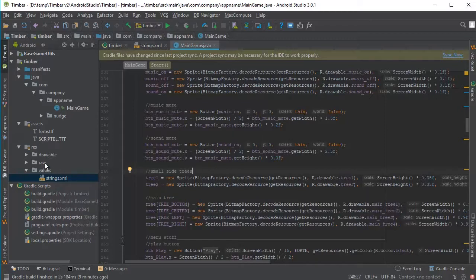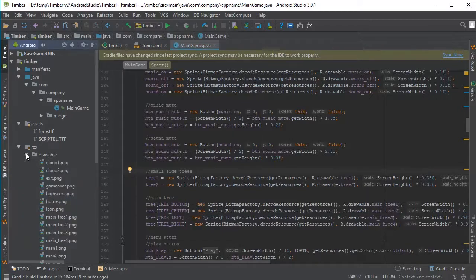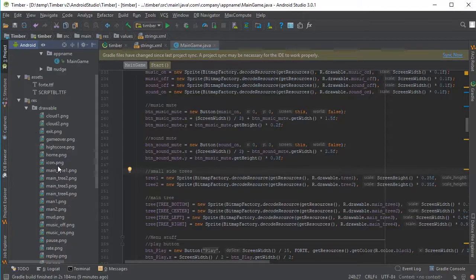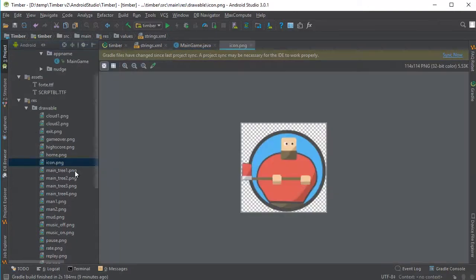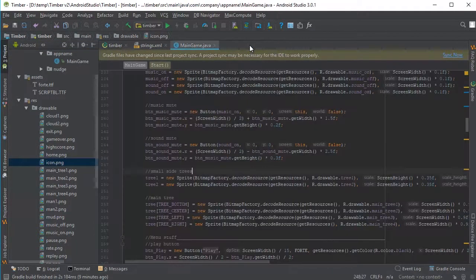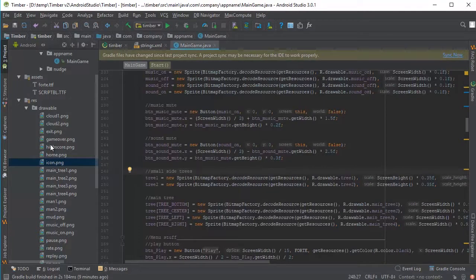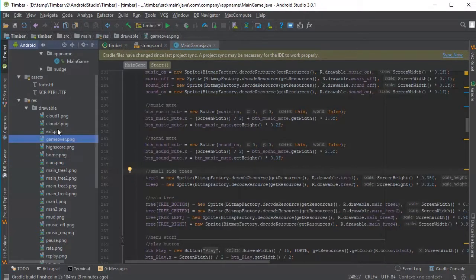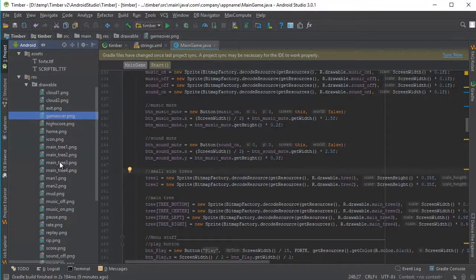If you wish to change some graphics, you can do so from the drawable folder here. Here you have all your graphics. For example, you have your icon here. If you wish to change any of them, just copy and paste your new graphic to replace the ones in here.